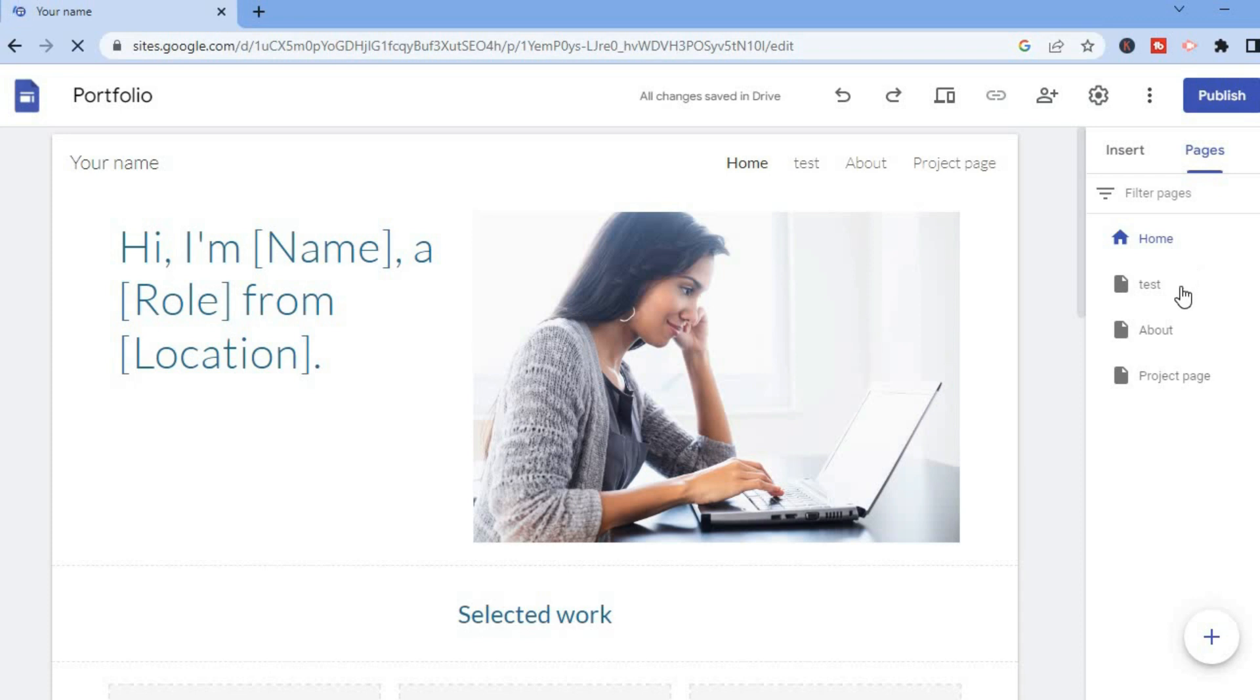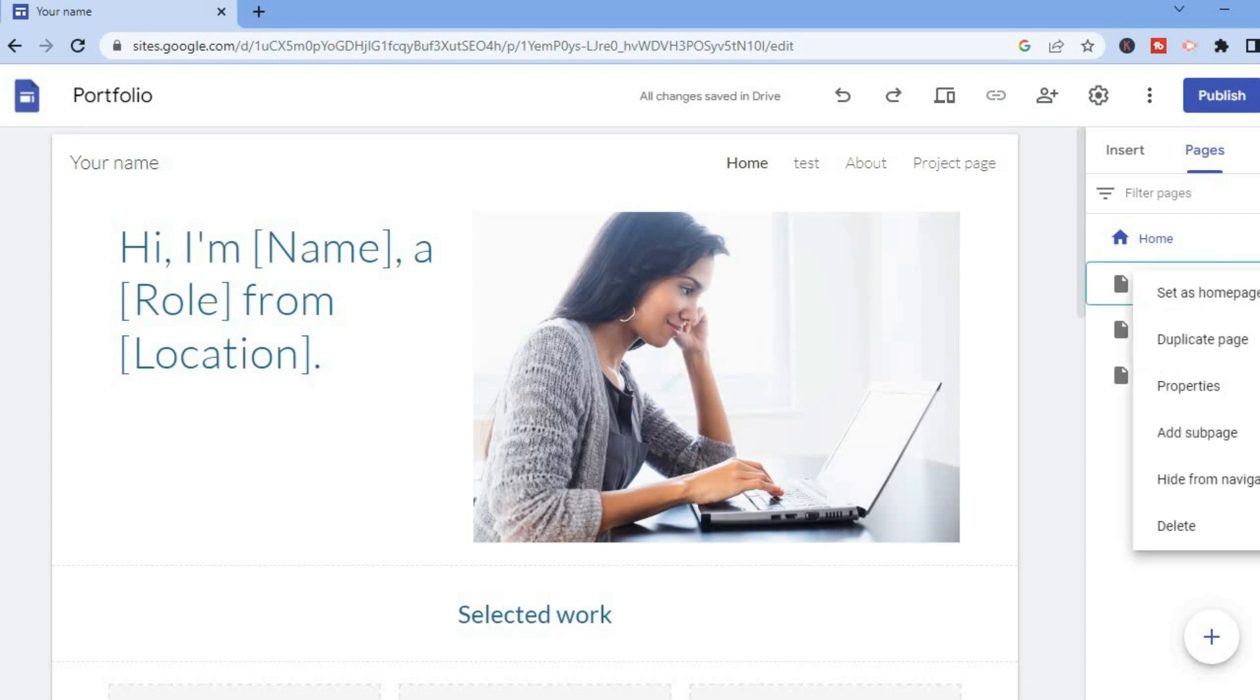For example, this one named 'Test'. Then tap on the three dots in line with the name and tap on 'Set as home page'.